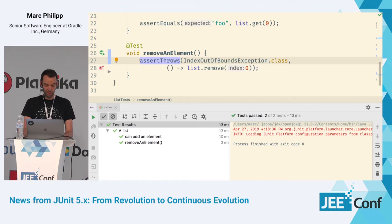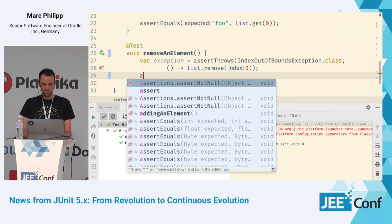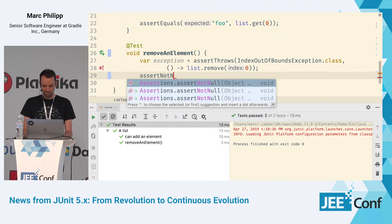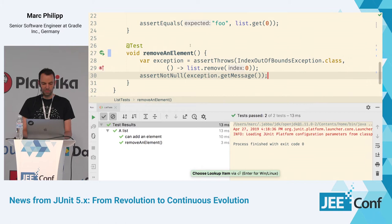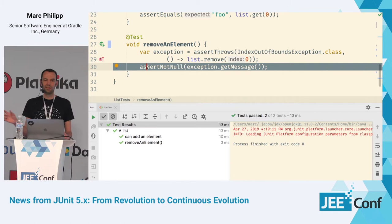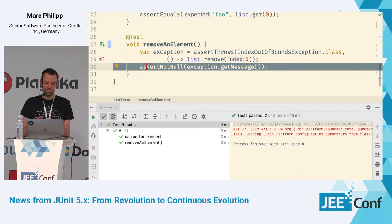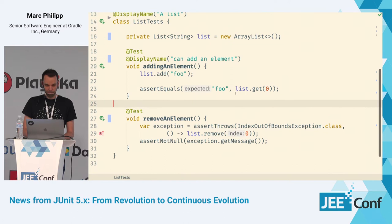assertThrows actually returns the exception, so you can assign it to a local variable — this is one of the places where I would use 'var' since I don't need to repeat the type. You can then use assertions like assertNotNull or check the actual message of the exception. You can use any assertion library you want — it doesn't have to be JUnit's Assertions class. As long as it throws an exception, that's fine. In our own JUnit test suite, we use AssertJ, so feel free to use Hamcrest, AssertJ, Truth, whatever you want.